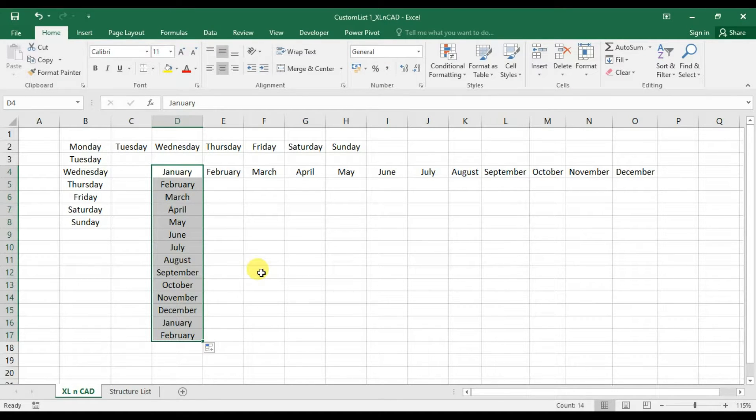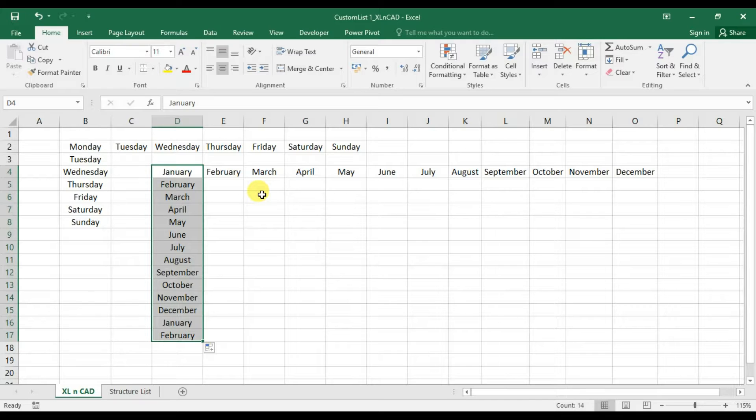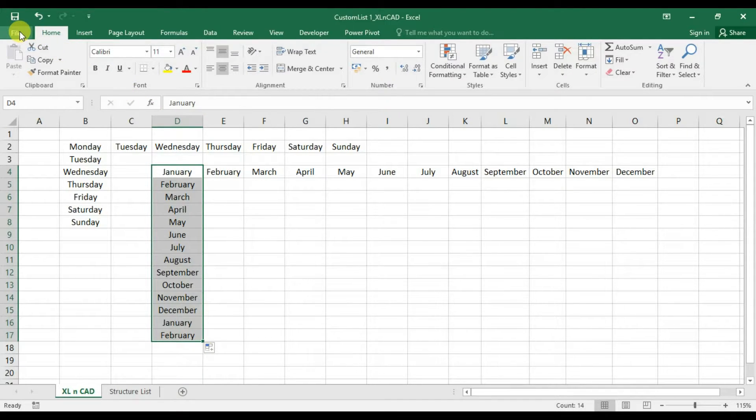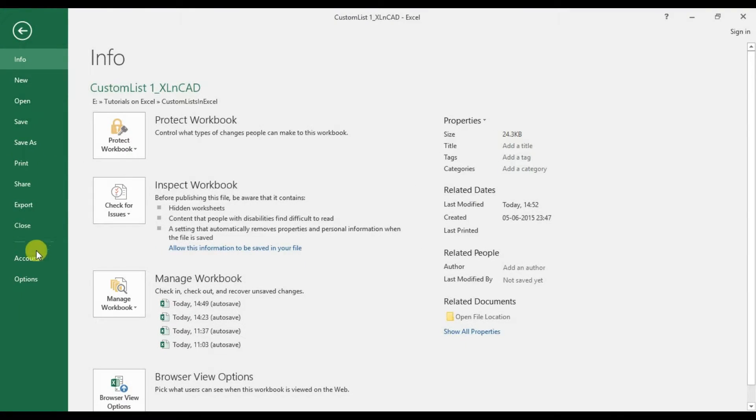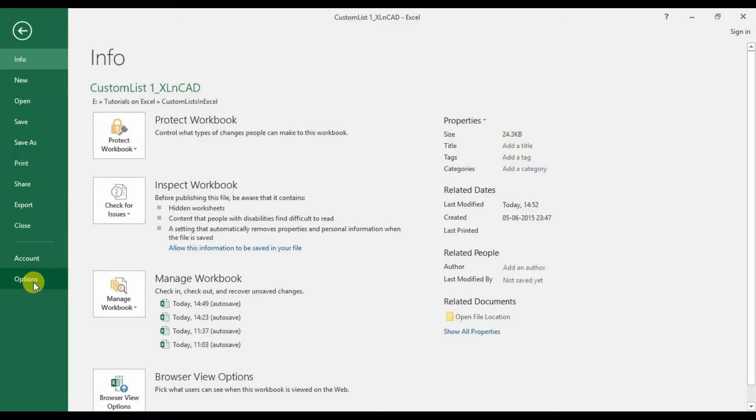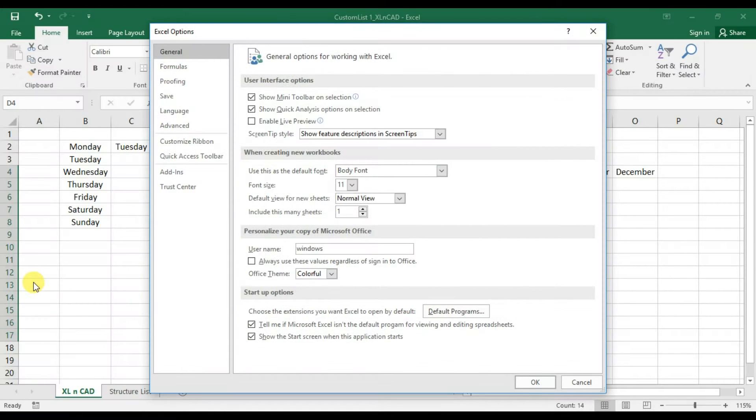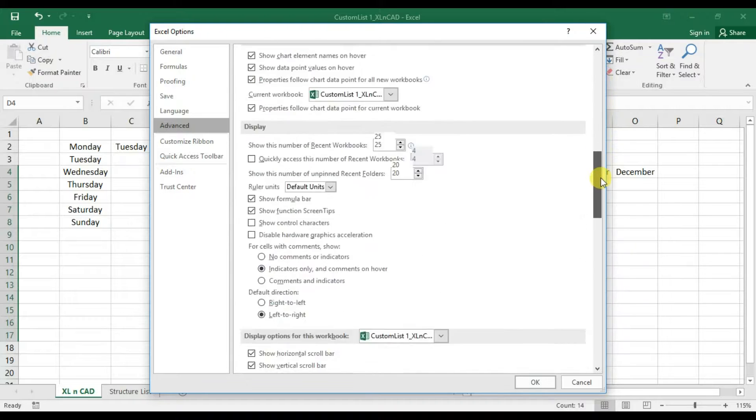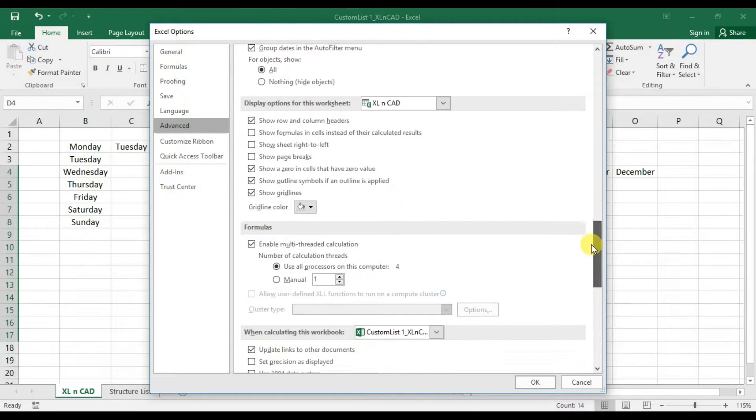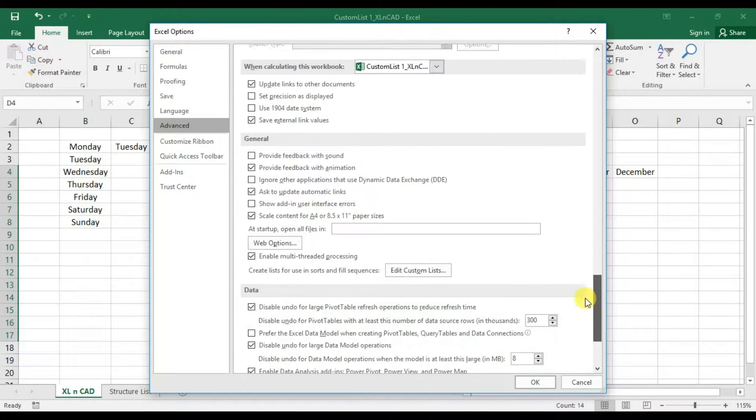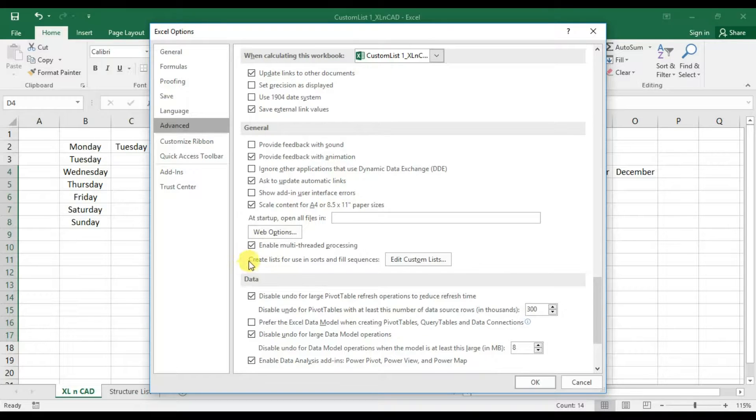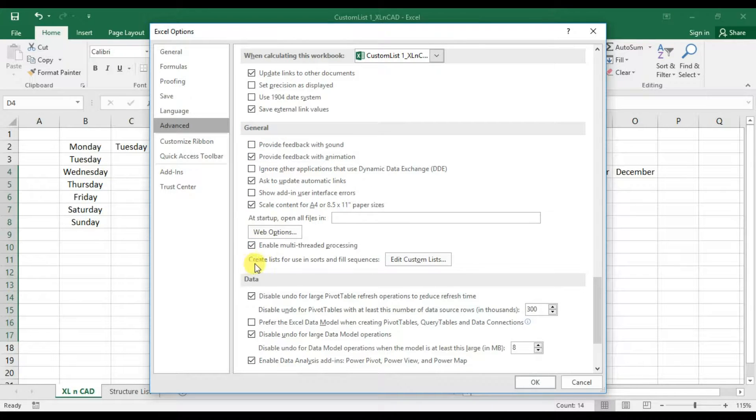Users can also define lists of their own. Now, to view a predefined list or to create a custom list, go to Options, click on Advanced. Under the section called General, you can see the option to create or edit custom lists.